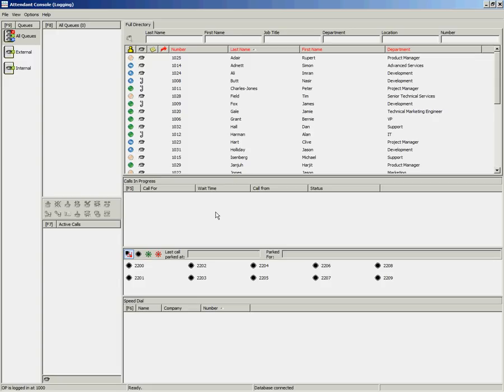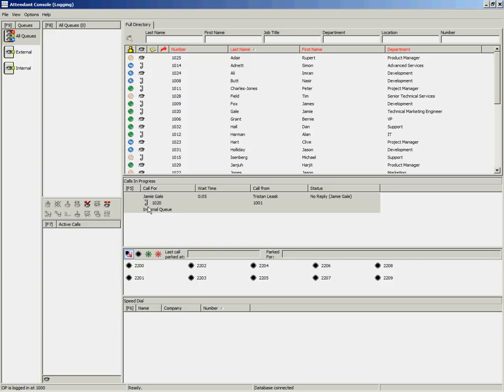Once that call returns, you will see the information of who you transferred the call through to, as well as their busy lamp field information, so you can see if the user is free or busy.